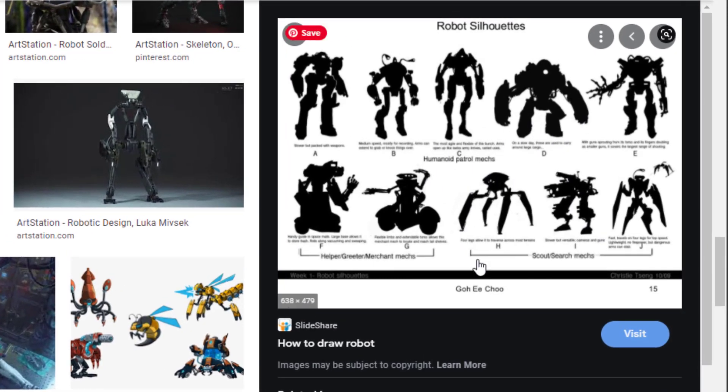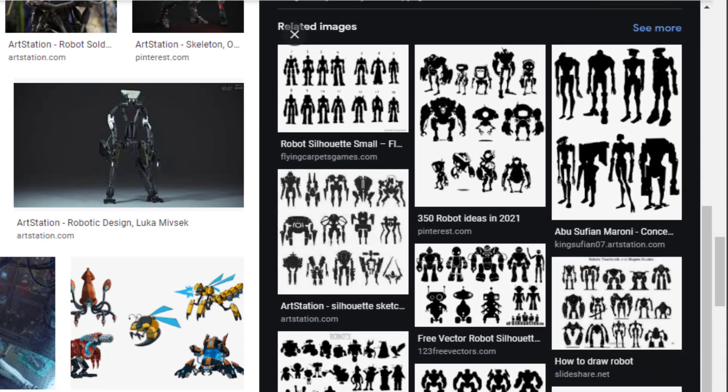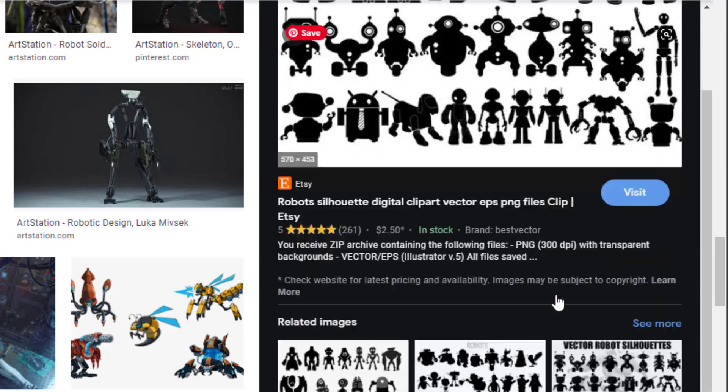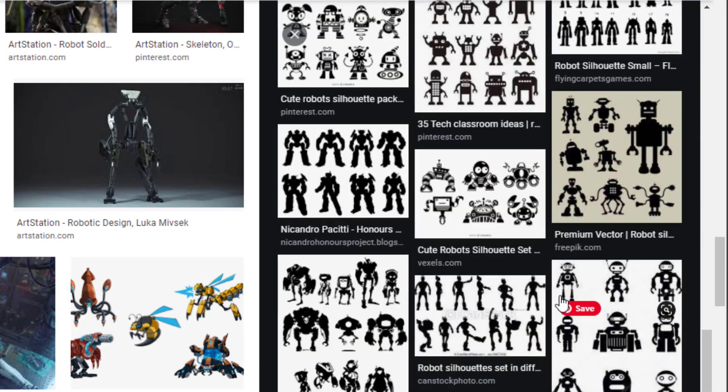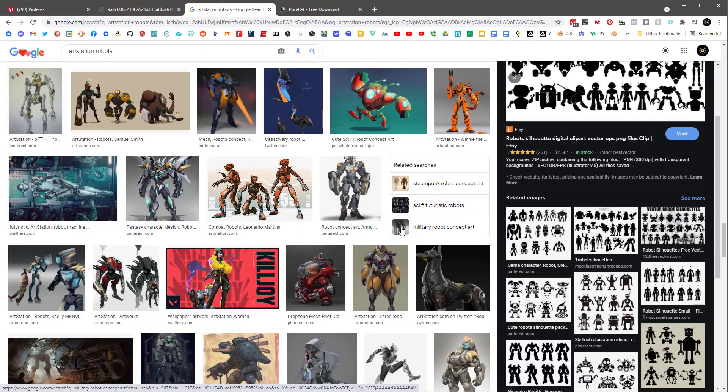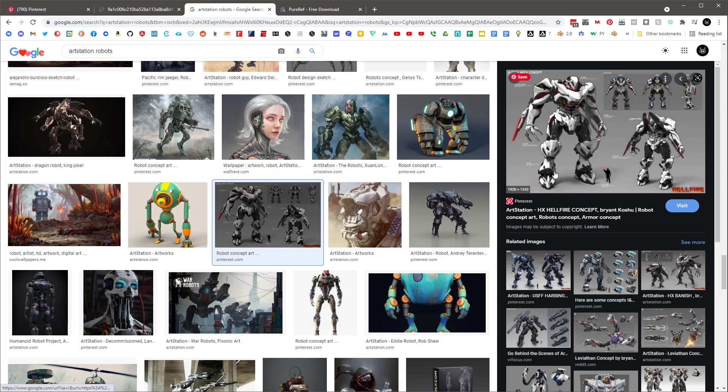It's a nice silhouette, but I might want something a little higher res. That's 570. That's pretty small. Let's keep scrolling down. Here's kind of a Gundam concept. It's 1920. Let's just go ahead and save that too. Okay, now we'll go back into Pinterest, back into our robots collection. We'll refresh it.